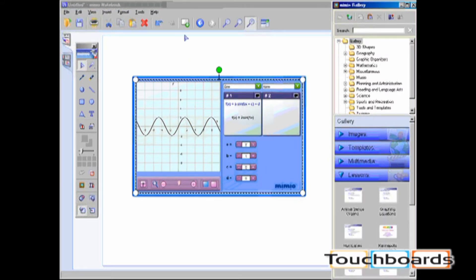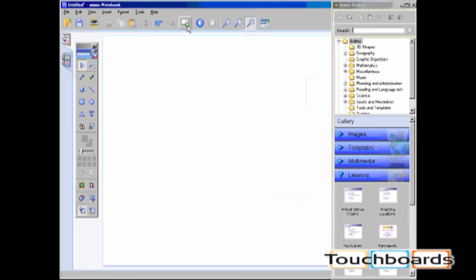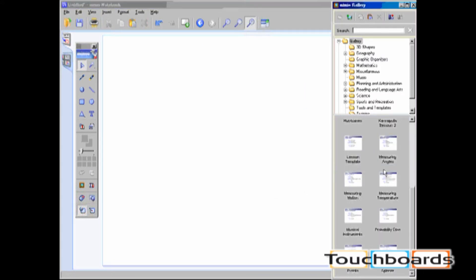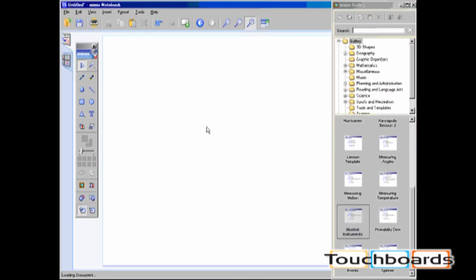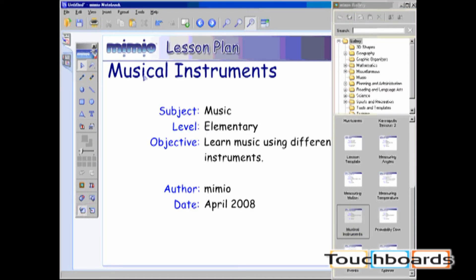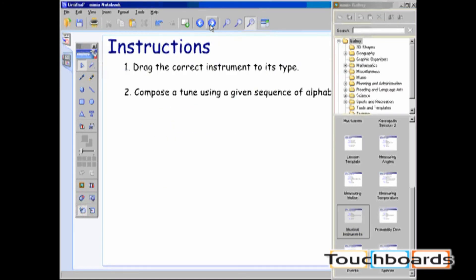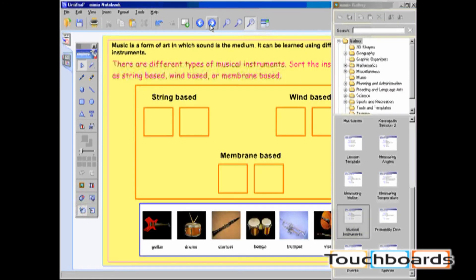Lessons include whole ink files. For example, Musical Instruments is a multi-page ink lesson.